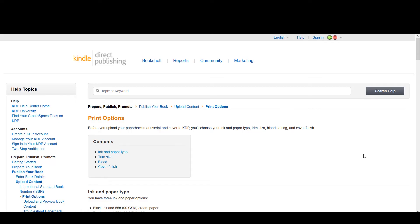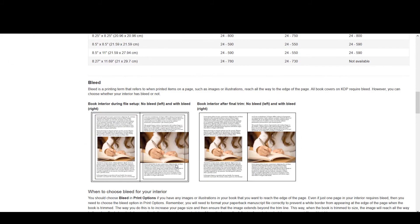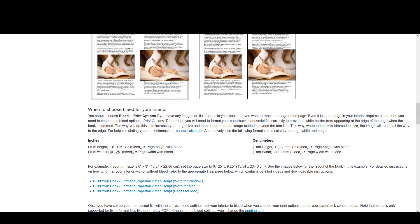Before I go into Affinity Publisher and start creating a new interior and putting in the bleed values, I'd like to bring you to the KDP Help Center. Under the print options in 'Prepare, Publish and Promote', you will find what bleed values KDP requires. The simplest thing is that they want the height of your pages to be increased by 0.125 inches at the top and at the bottom.